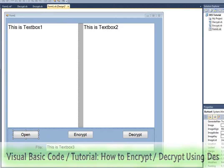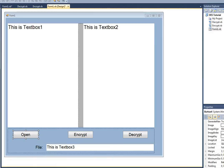Welcome to my Visual Basic tutorial on how to encrypt using DES. To keep the tutorial short, I will first explain what we're doing, show you the code, and then show you the program working.